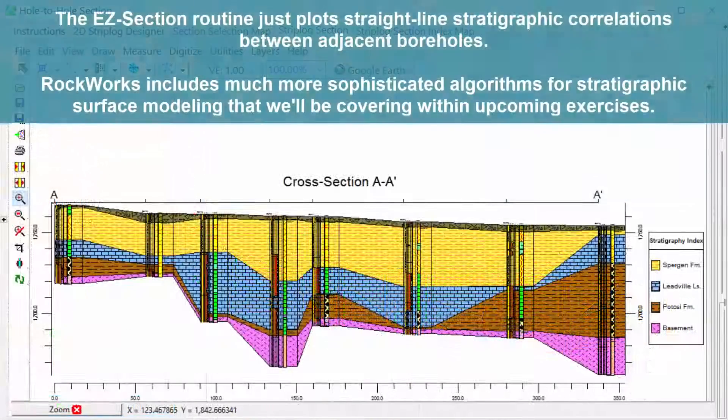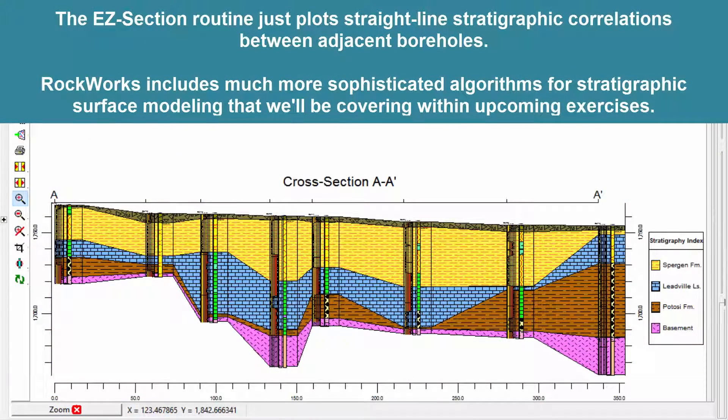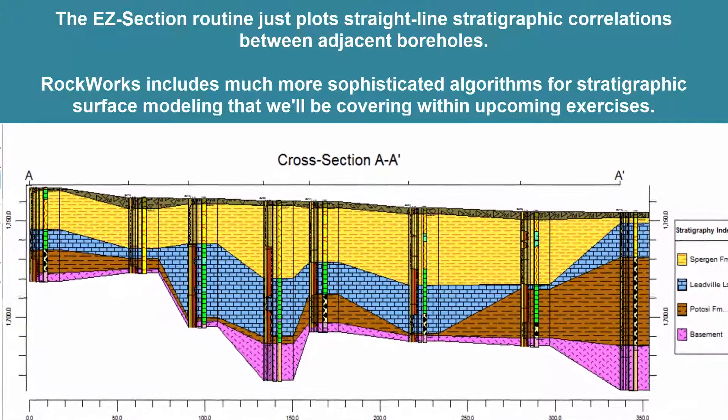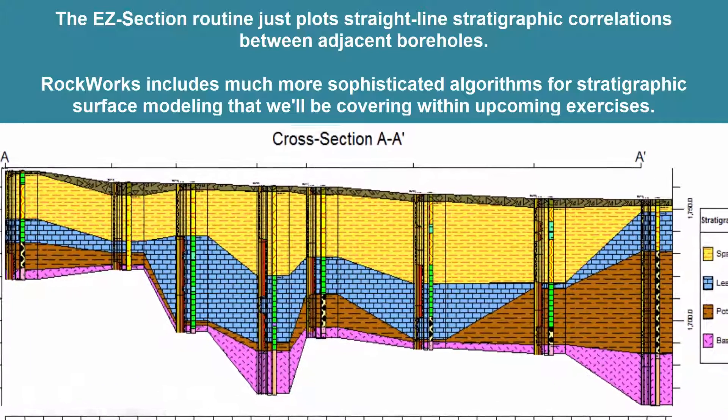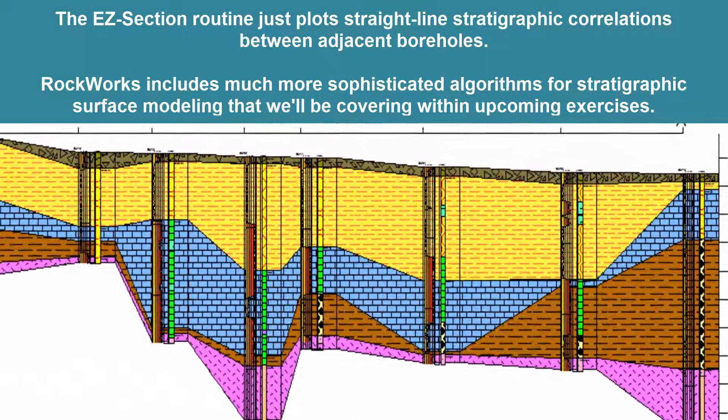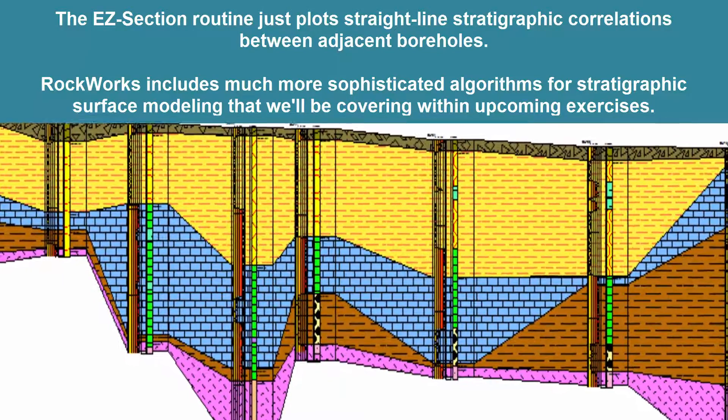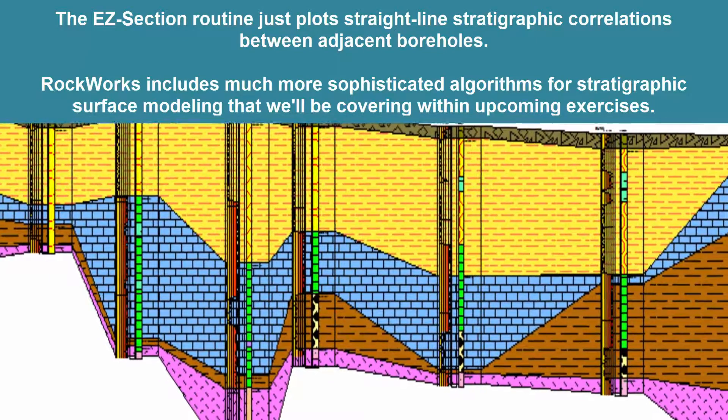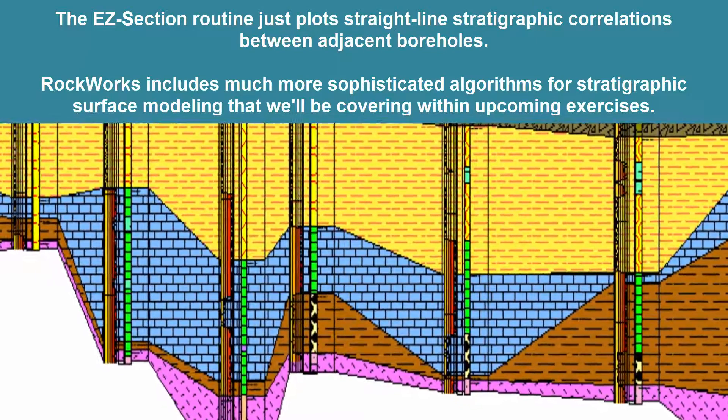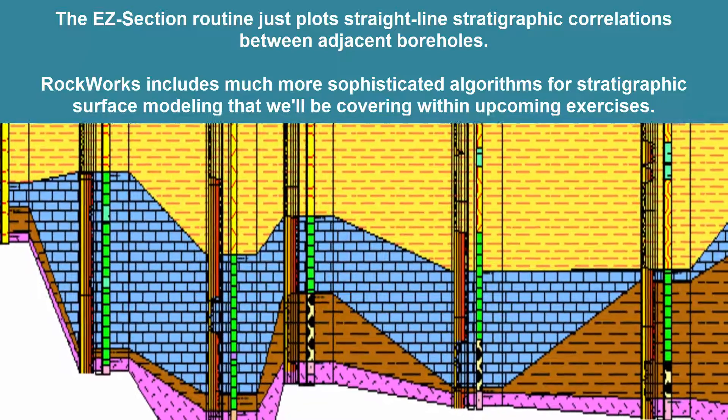The Easy Section routine just plots straight-line stratigraphic correlations between adjacent boreholes. Rockworks includes much more sophisticated algorithms for stratigraphic surface modeling that we'll be covering within upcoming exercises.